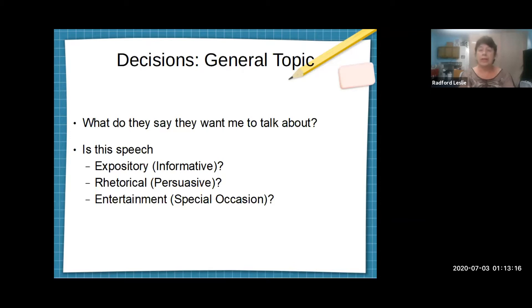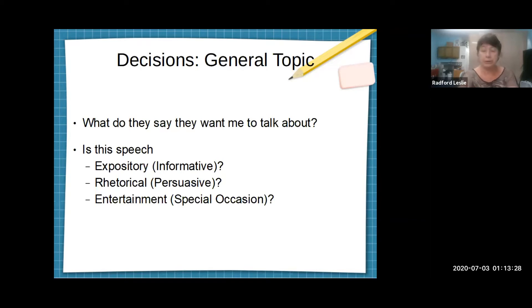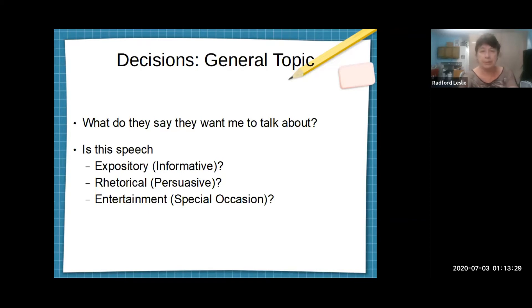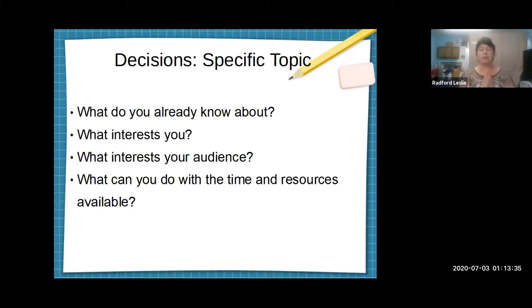...persuasive, or an entertainment or special occasion speech — one of those ceremonial speeches like we just did. Find out those two things and be very clear about them. Then you're ready to get down to choosing your specific topic, which is going to be the narrow focus of what you actually do.